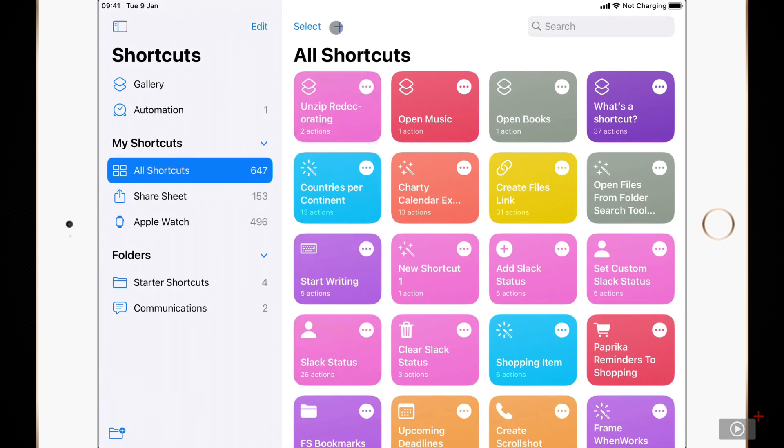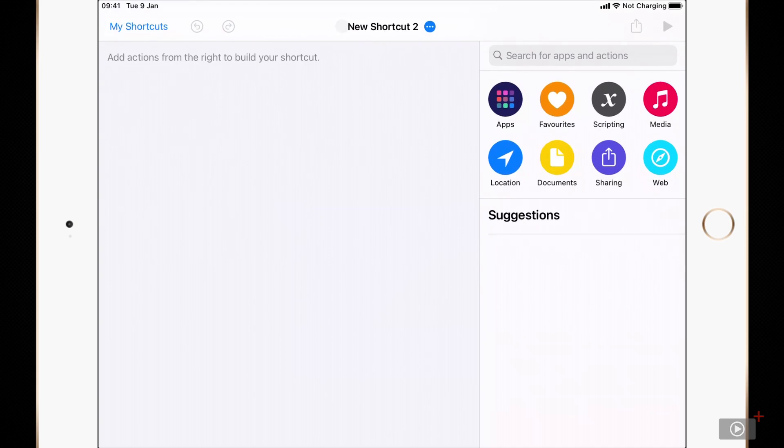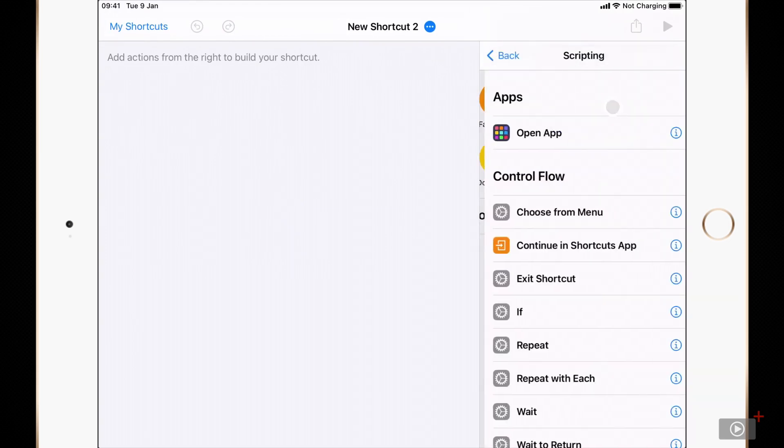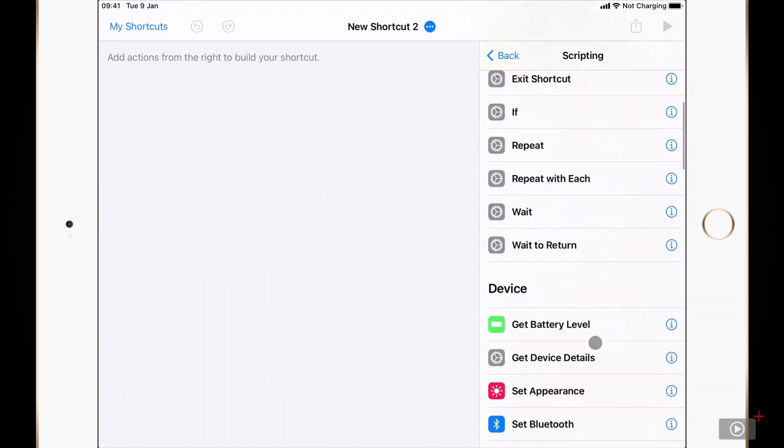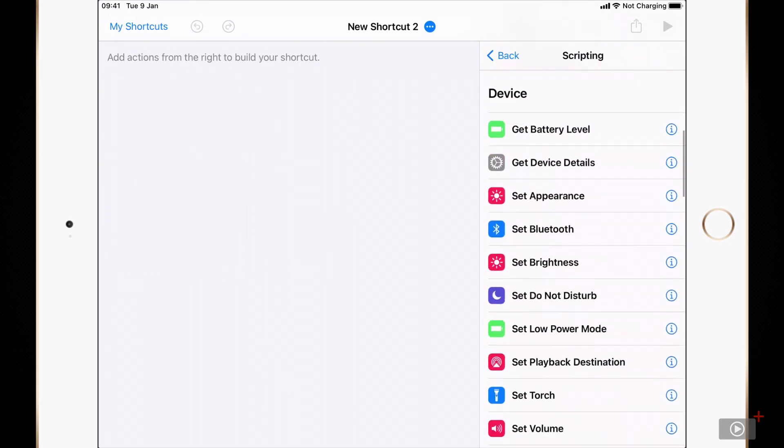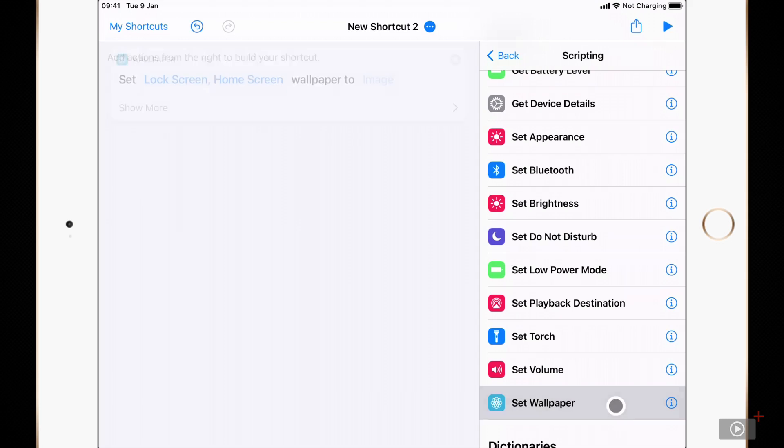I'll create a new shortcut to demonstrate the set background image. Inside of scripting actions if we scroll down we can see a series of device related actions. This includes set wallpaper.